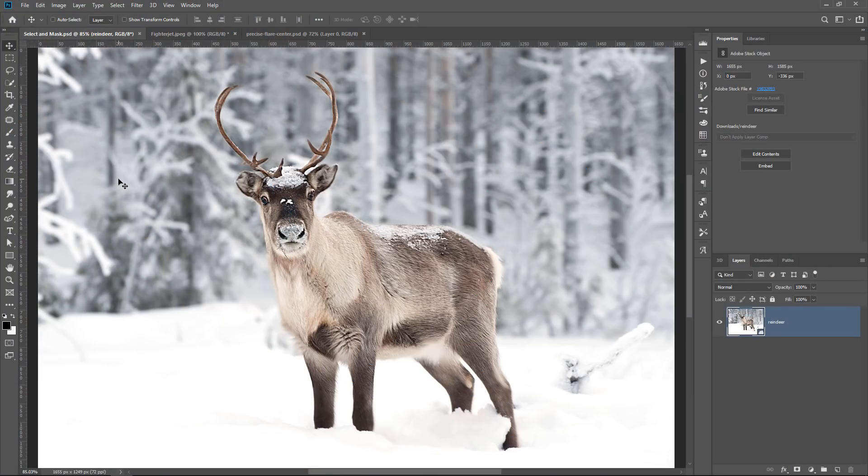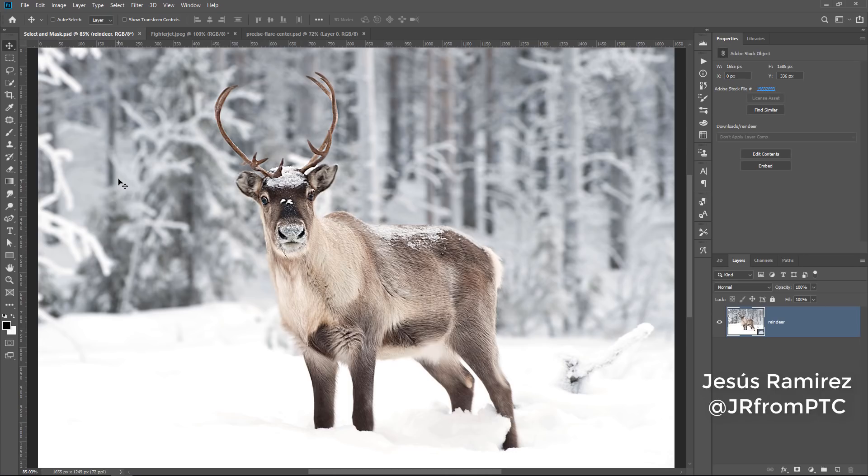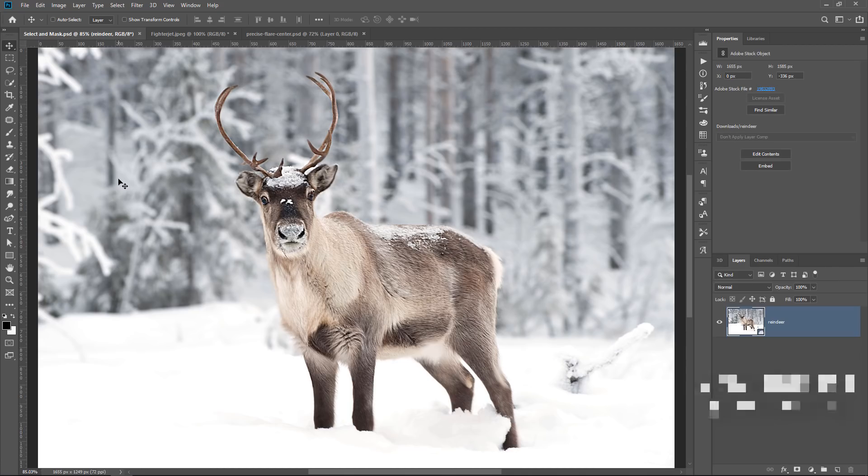Hi! Welcome back to PhotoshopTrainingChannel.com. I'm Jesus Ramirez. In this video, I'm going to show you three secret Photoshop shortcuts to bring up truly hidden menus. I know that title sounds like clickbait, but that's sort of the reason why I did it.